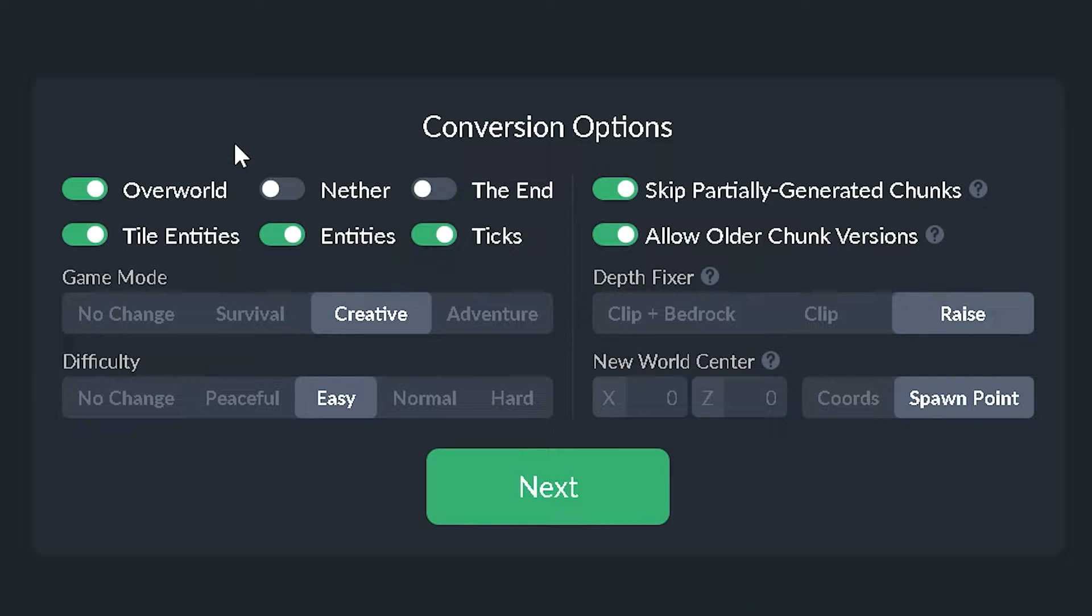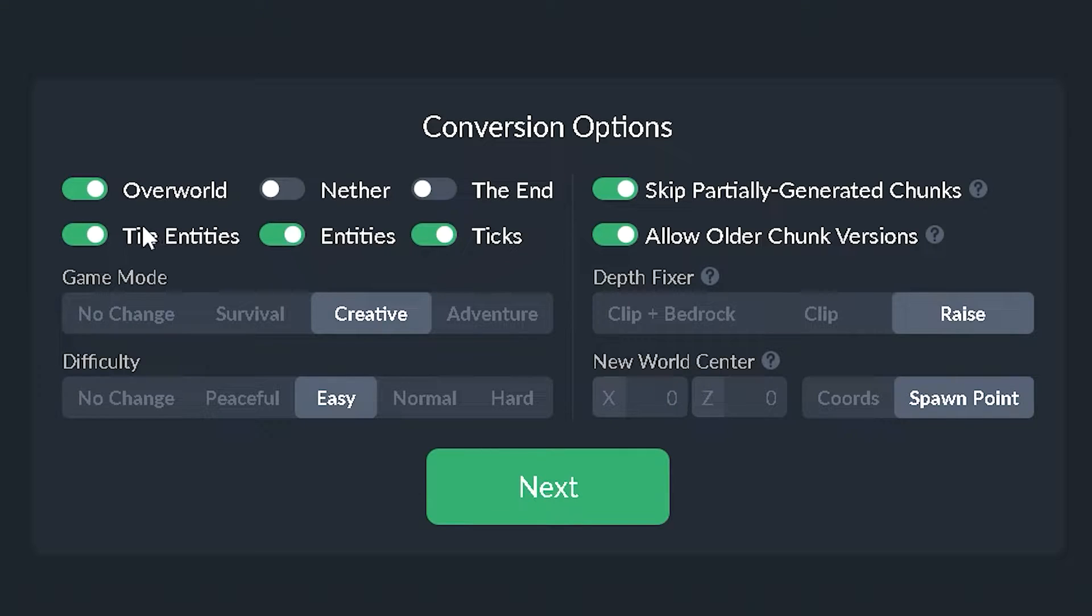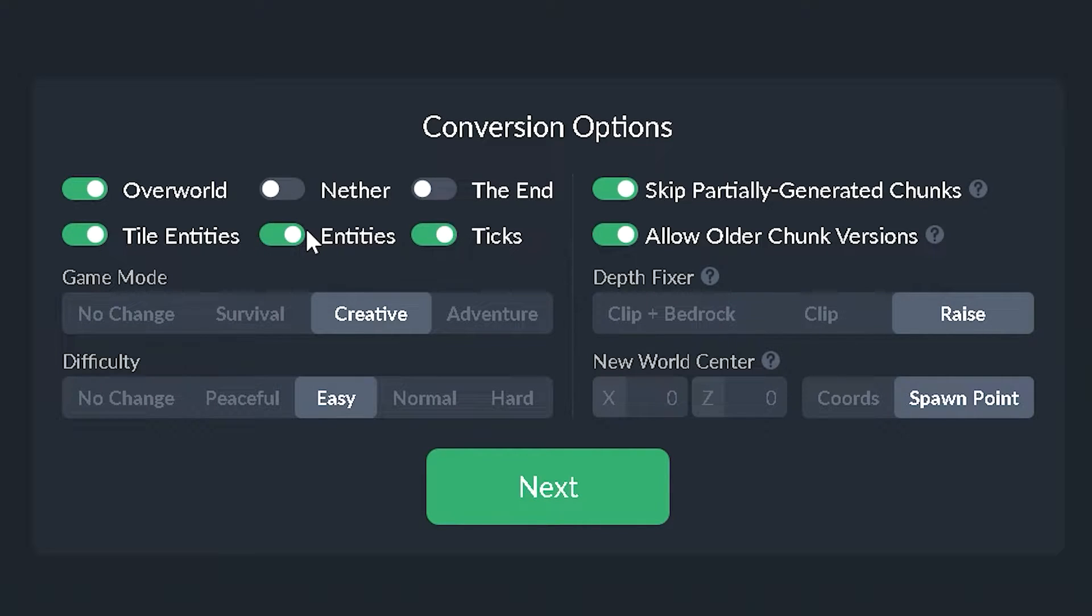This is very, very important. We have tile entities and entities. Tile entities is like chests, item frames, paintings, that kind of stuff. But whatever entities is more like the ones that move. This would be more like cows, pigs, and zombies. Like alive creatures.